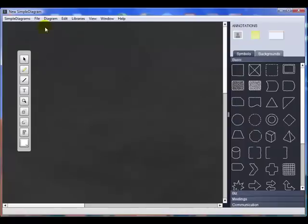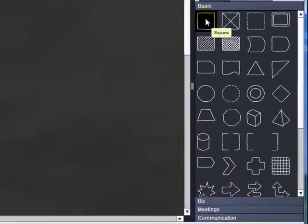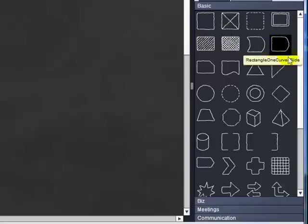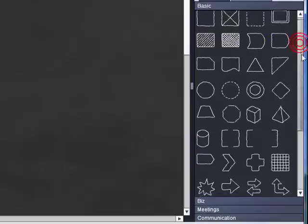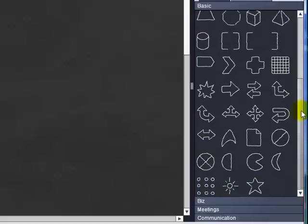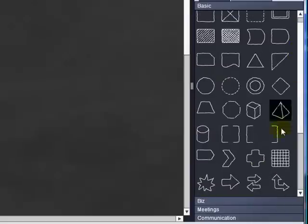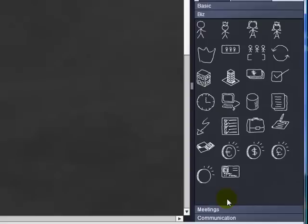And what we're going to do here is create a simple diagram. Let's select File New. And if you want to start creating a diagram, you simply start dragging and dropping symbols from this library on the right into the workspace on the left. Before we do that, let's take a look at what's here. Within the basic tab, there are basic flow charting type symbols.